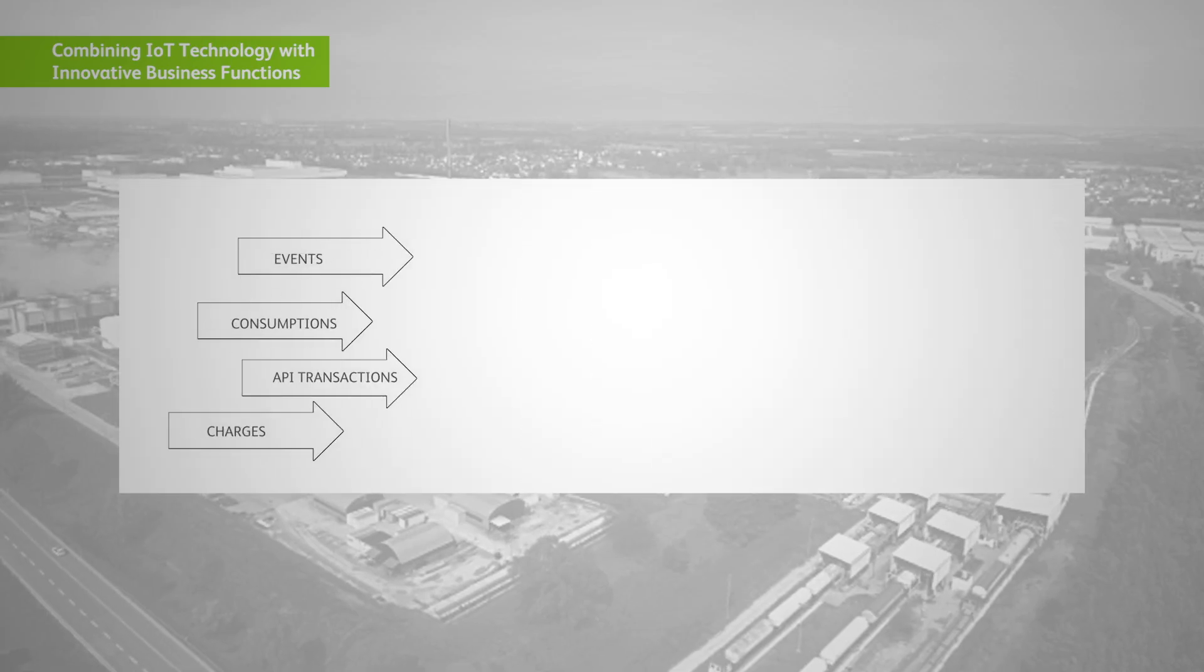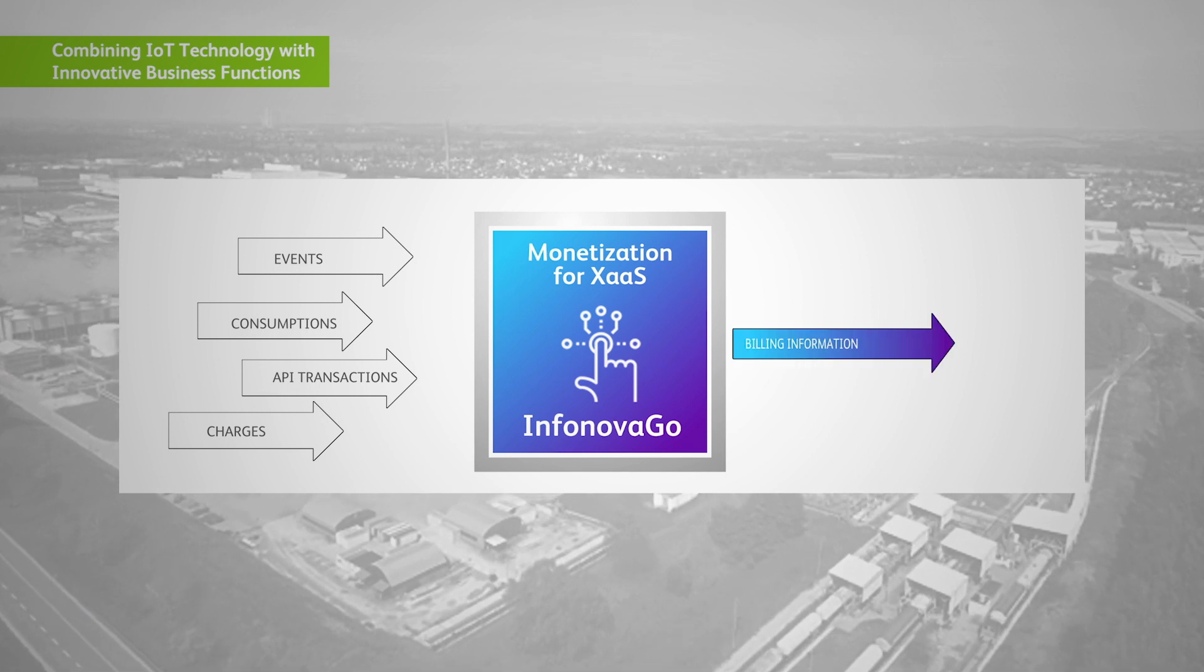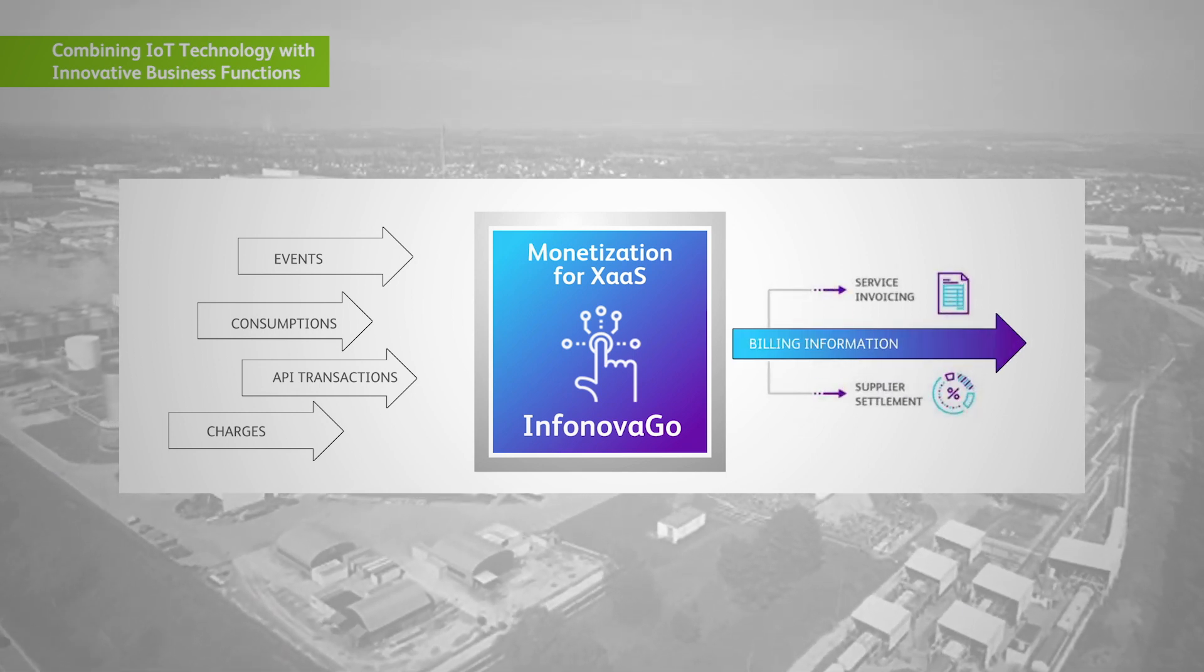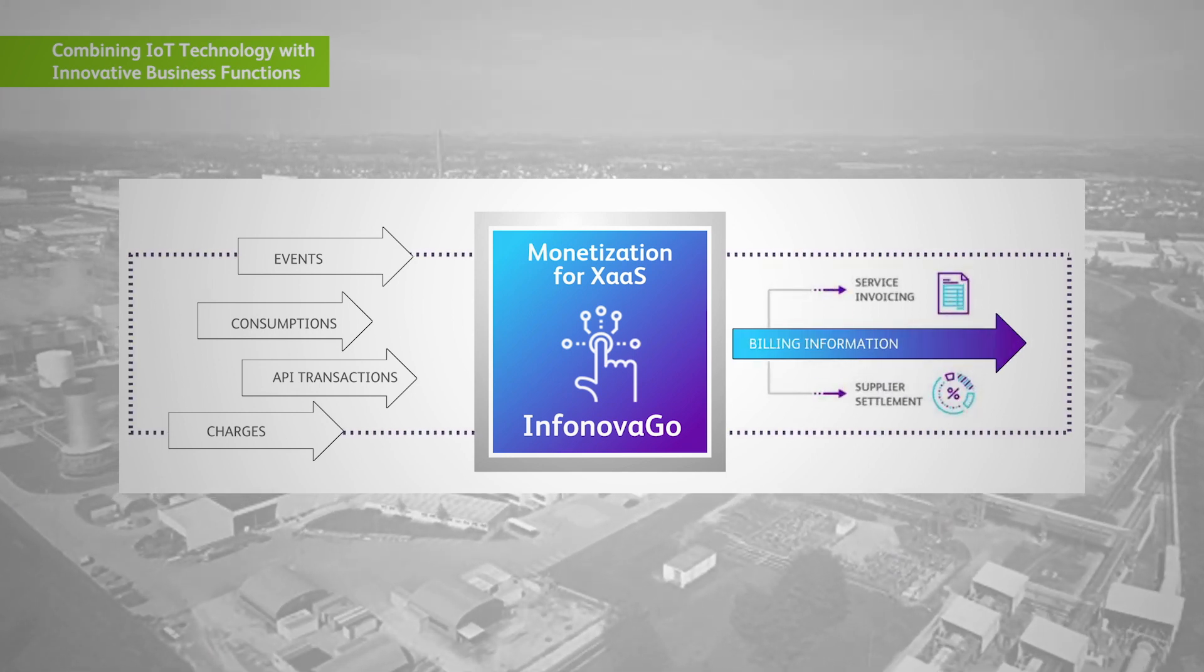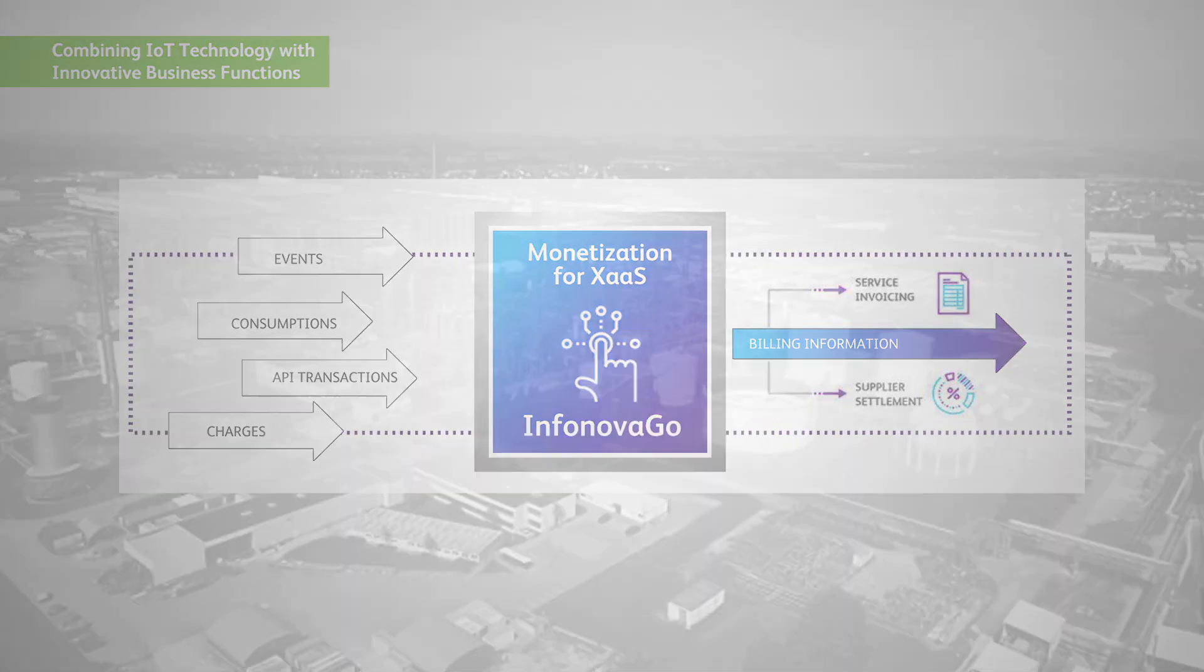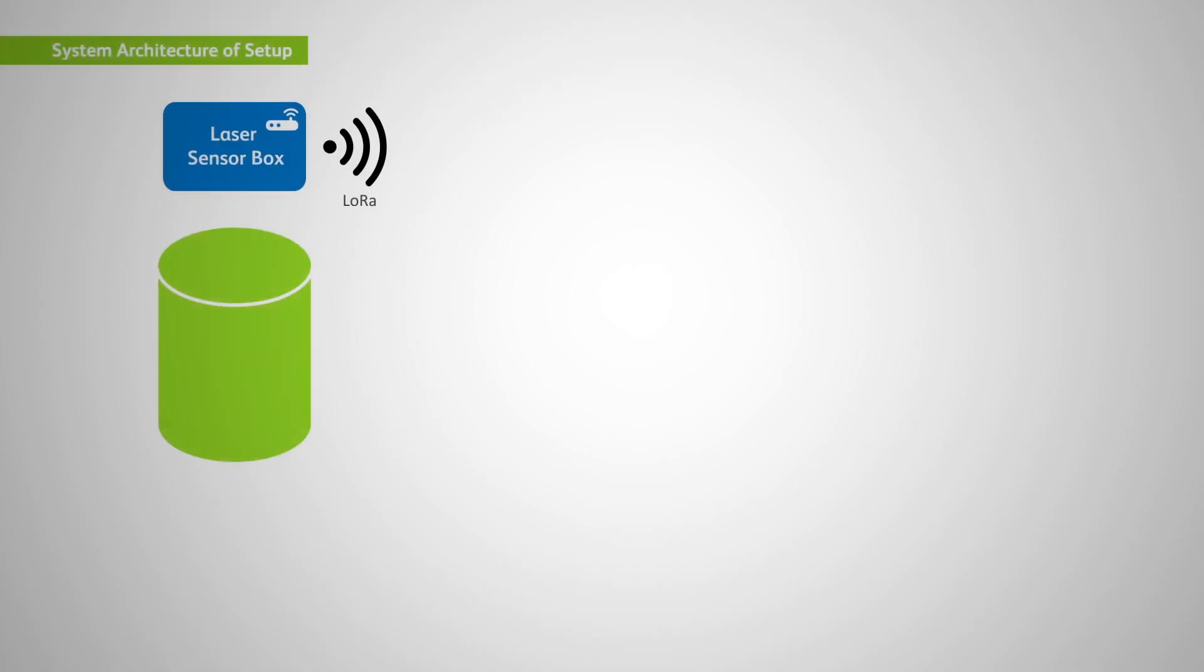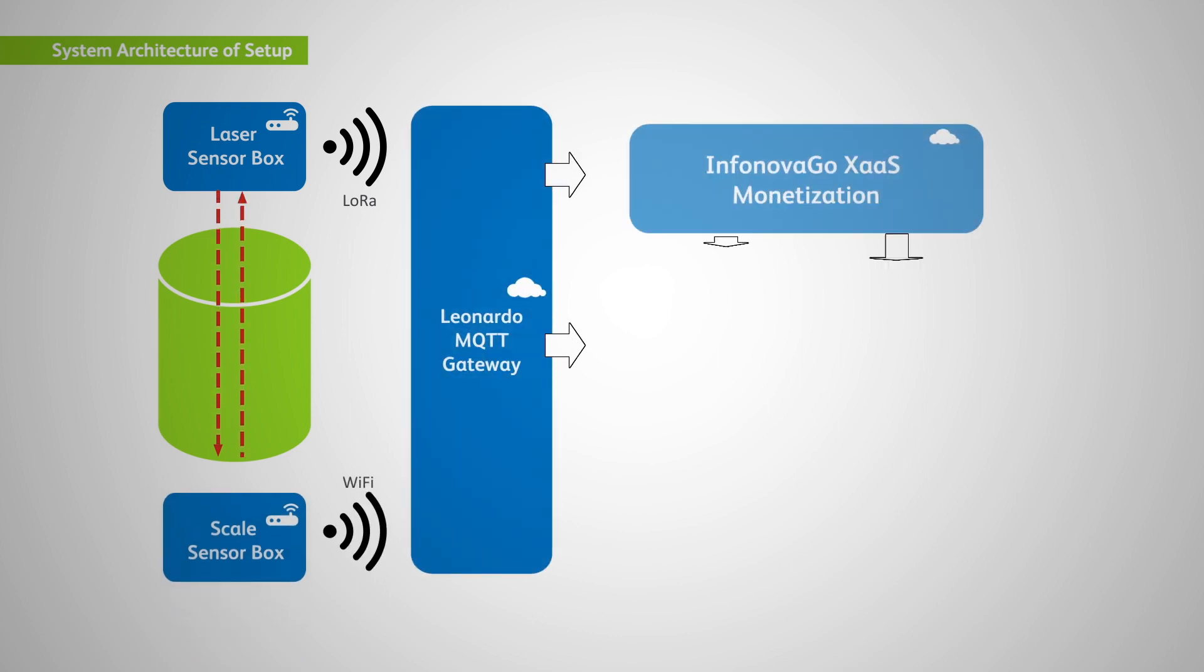With the key operational metrics now available in real time, we are able to implement new business models involving customers, partners, and suppliers. The bearing point reference architecture even allows for complex business models with many participants.